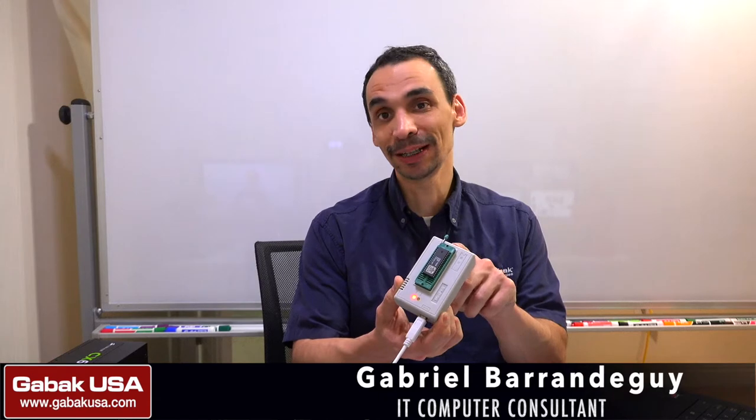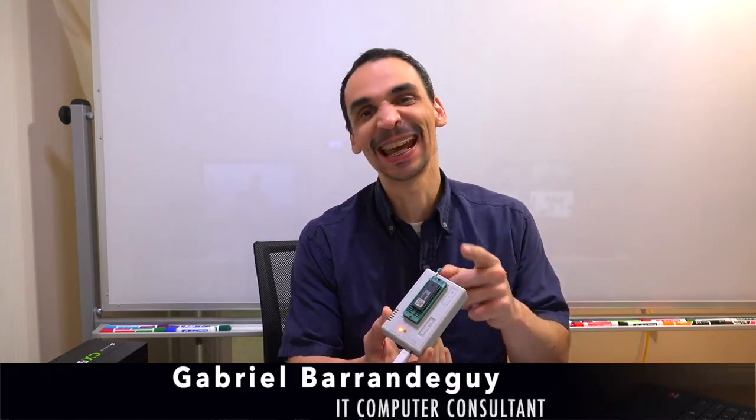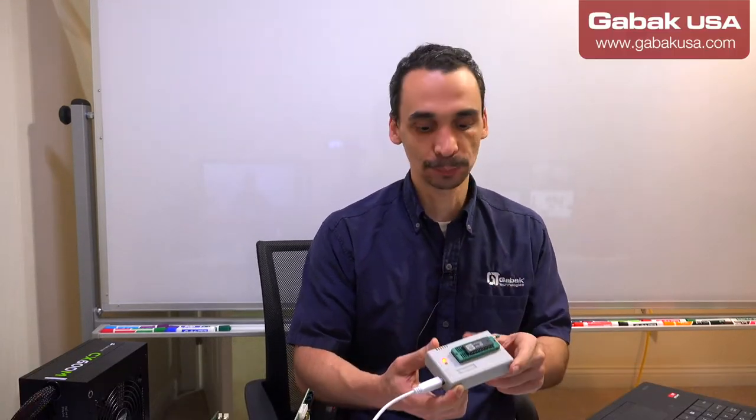Hello, my name is Gabriel from Gabak USA. In this video, I'm going to teach you how to use this device. This device is the TL866. So if you bought one of these, you don't know how to use it.